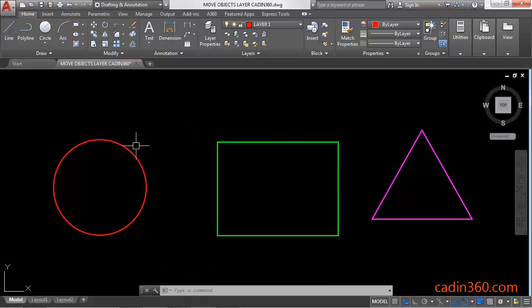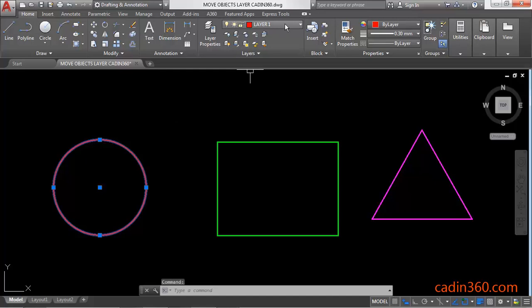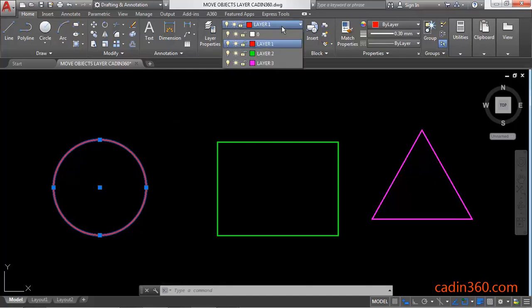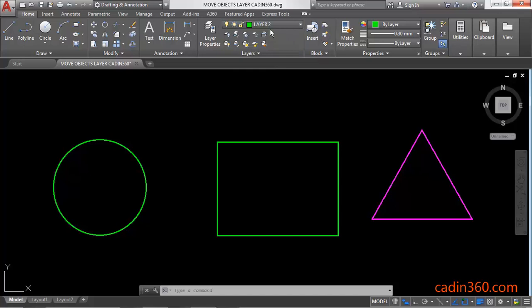The first method is: select the object, then under the Home tab, under the Layers panel, click on this dropdown and select another layer on which you want to move the object. I'm going to select layer 2.